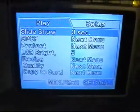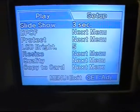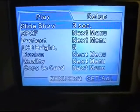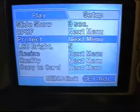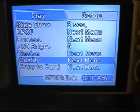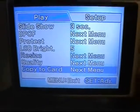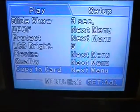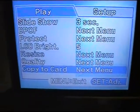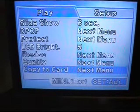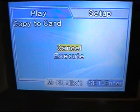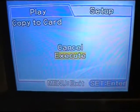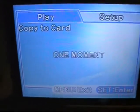Next step, put your card back in again, go into the menu, select copy to card, and at the bottom execute.